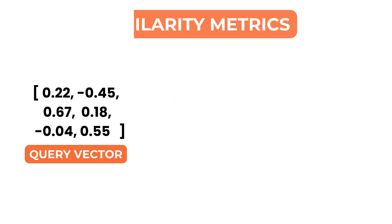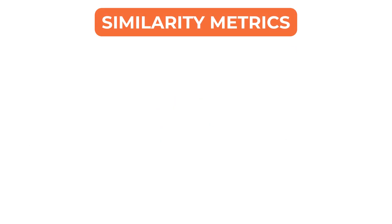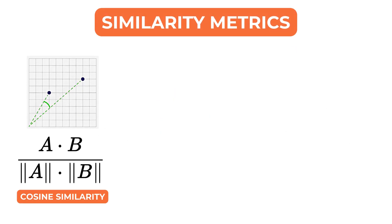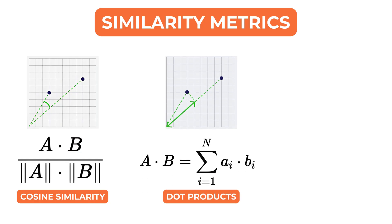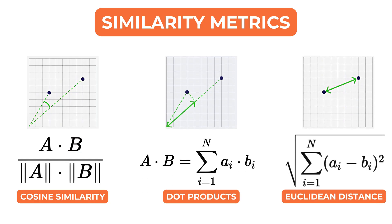The most common similarity metrics in vector databases are cosine similarity, dot product, and Euclidean distance.